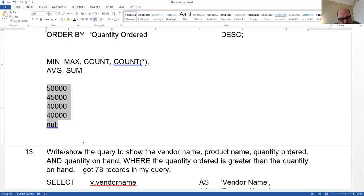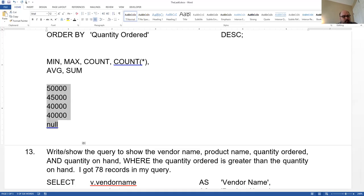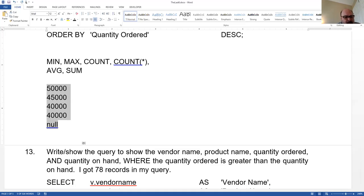If you're working at a company where you're constantly hiring new people — thousands every day — and a lot of them have null salaries, there'll be a big difference between COUNT and COUNT(*).